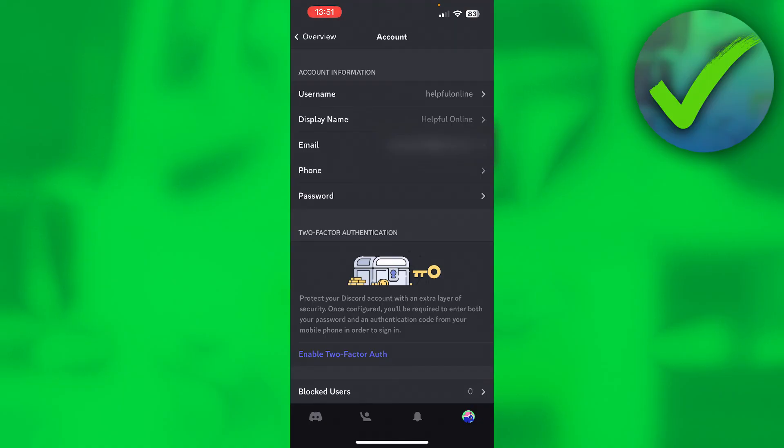So that's how to verify Discord account. That's how you do it on both your phone and PC. I hope this video helps you out, let me know in the comments if it did and then I will see you next time.